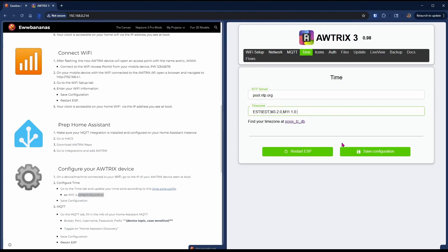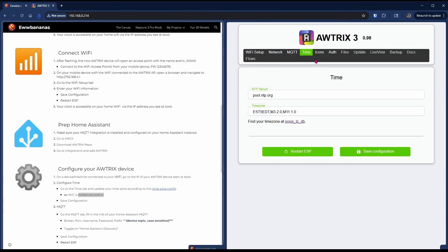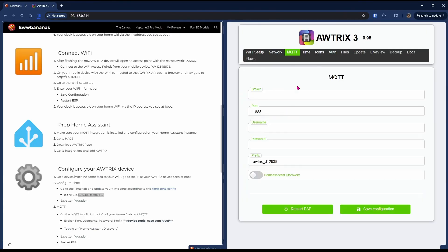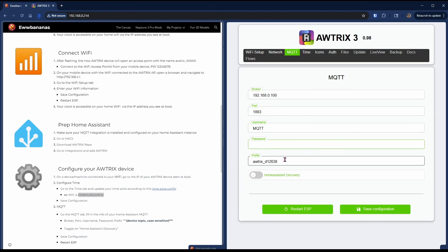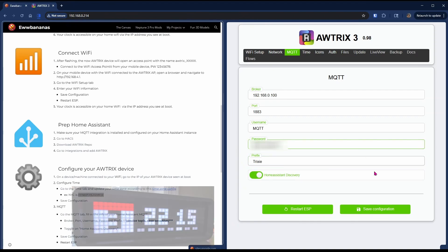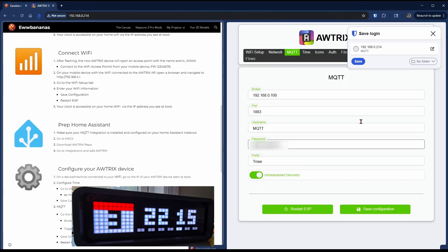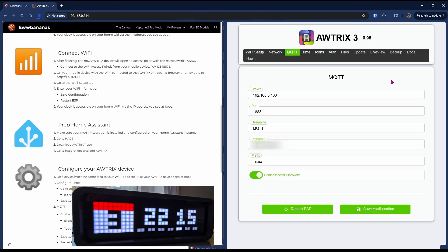Hit Save Configuration and then head over to the MQTT tab. Put in the IP address of your MQTT broker or your Home Assistant instance. Then fill in your username of your MQTT user you created and then you will choose the name for your Autrix device. This will be your MQTT topic too. Make sure you check Home Assistant Discovery and type in your password for your MQTT user. Hit Save Configuration and Restart ESP.